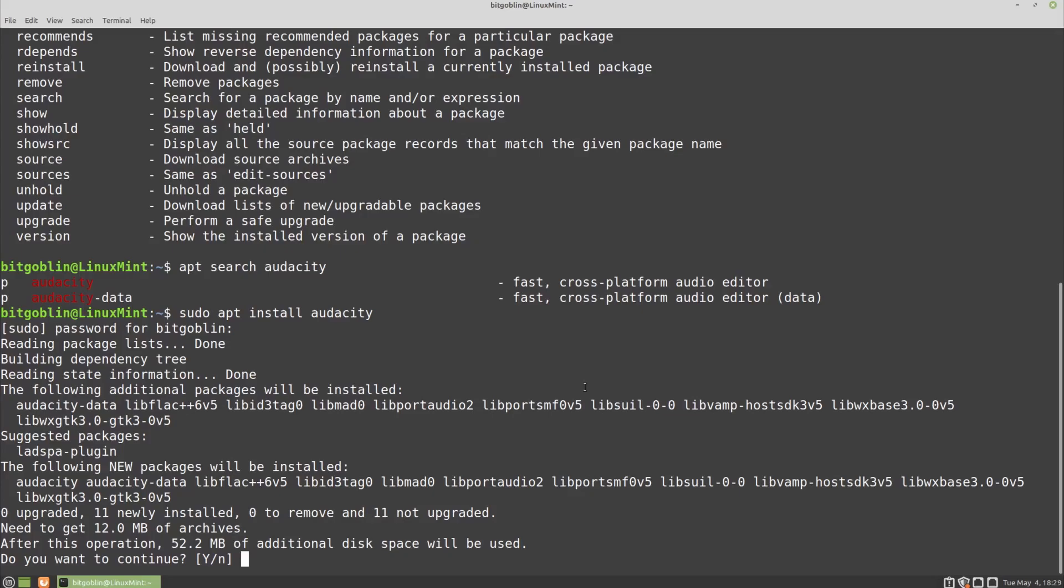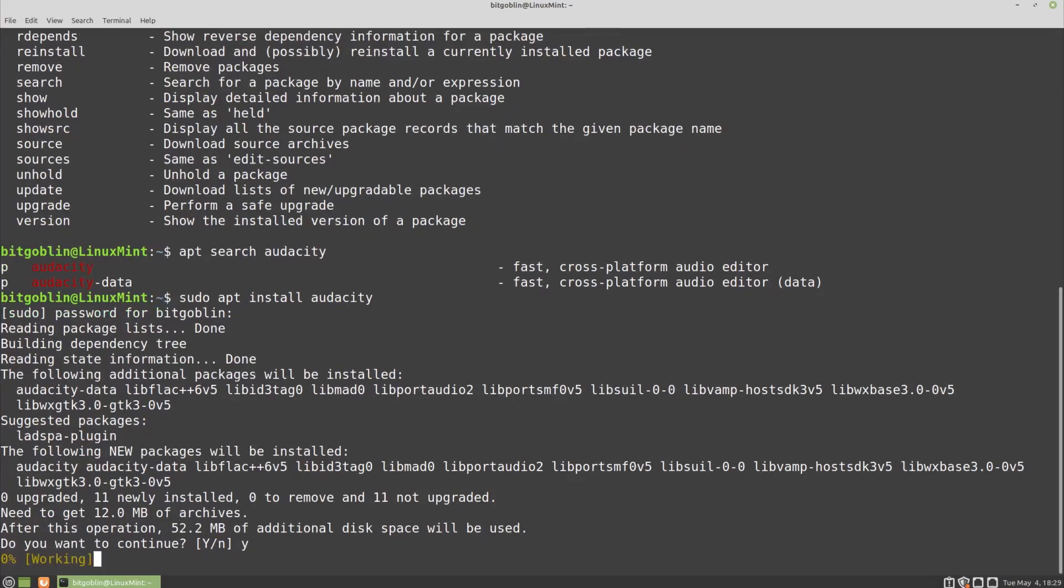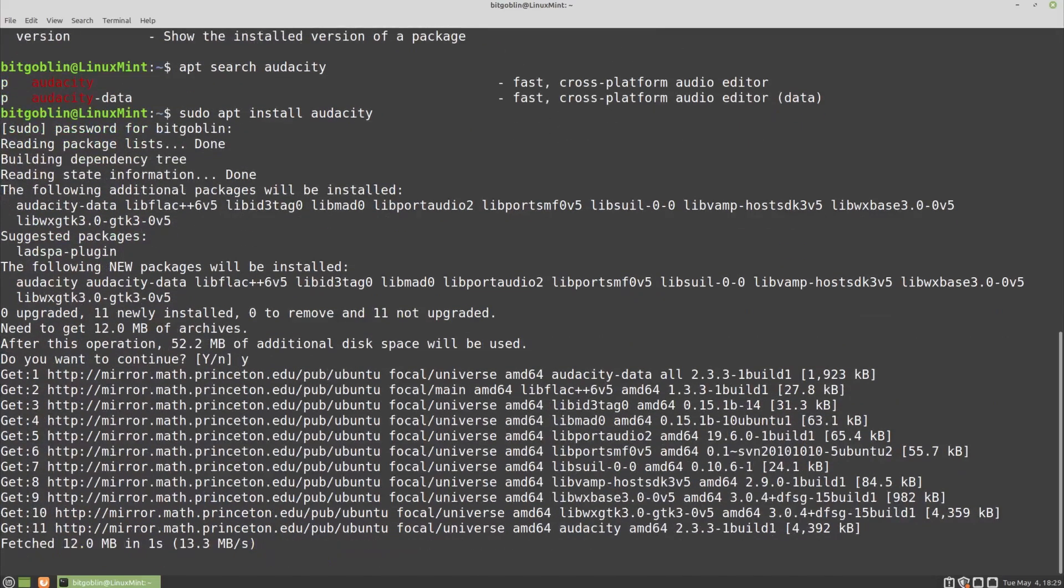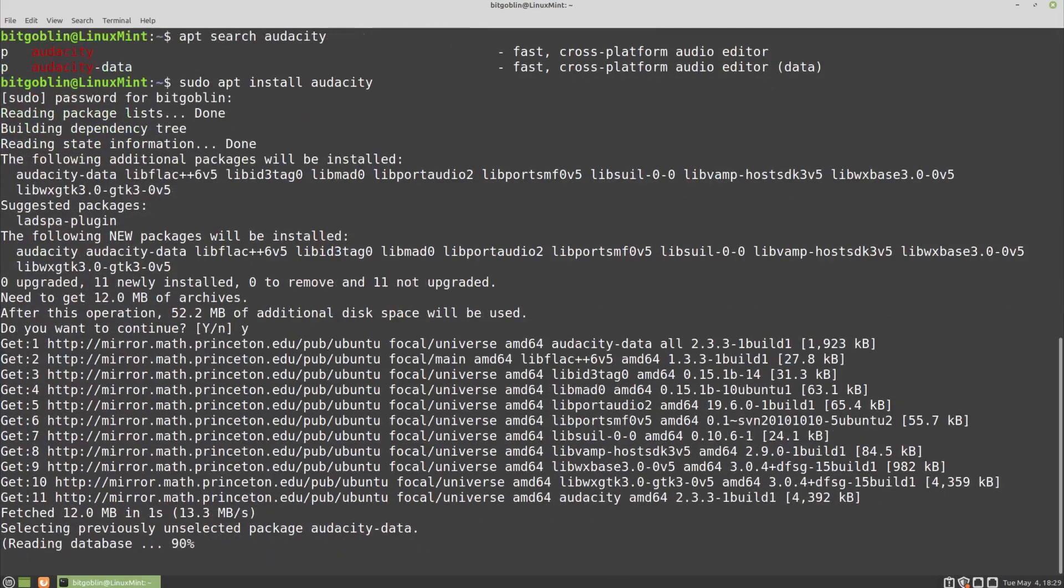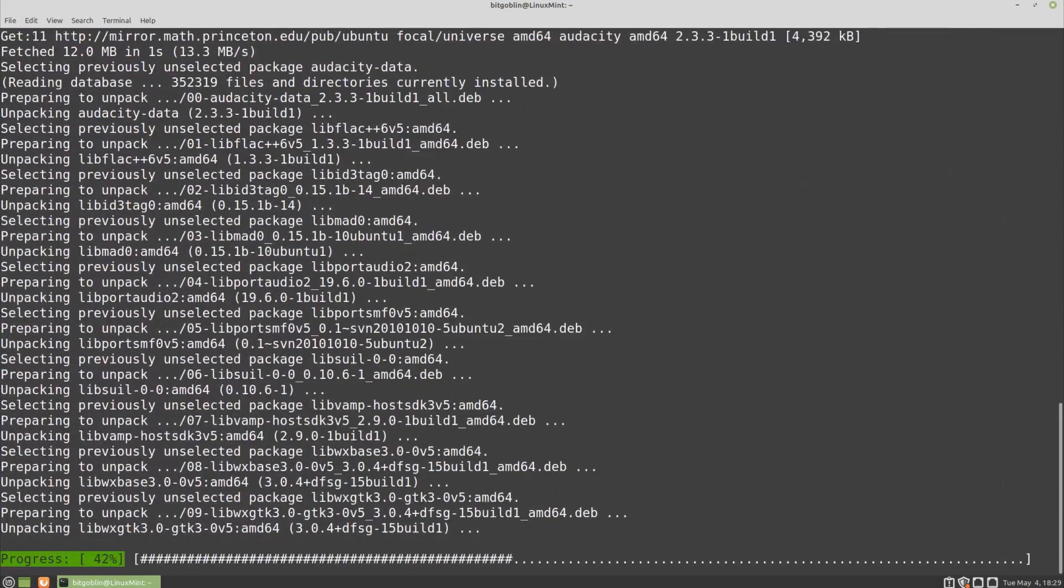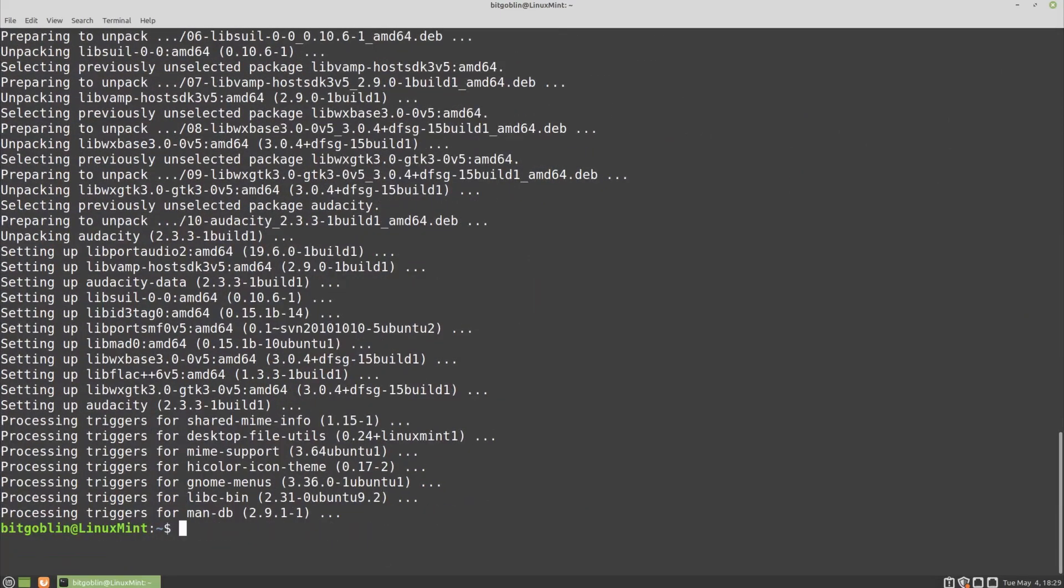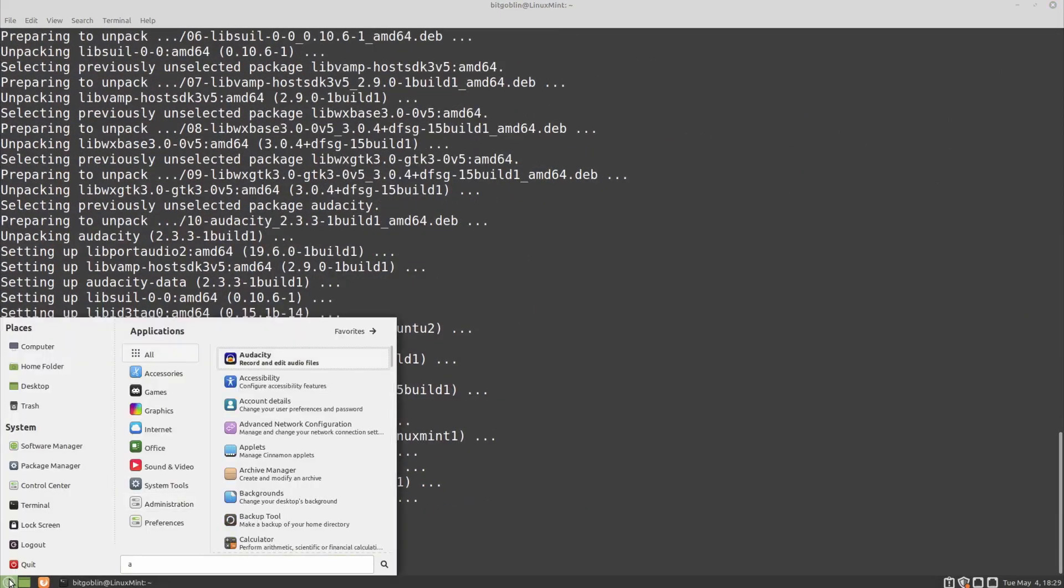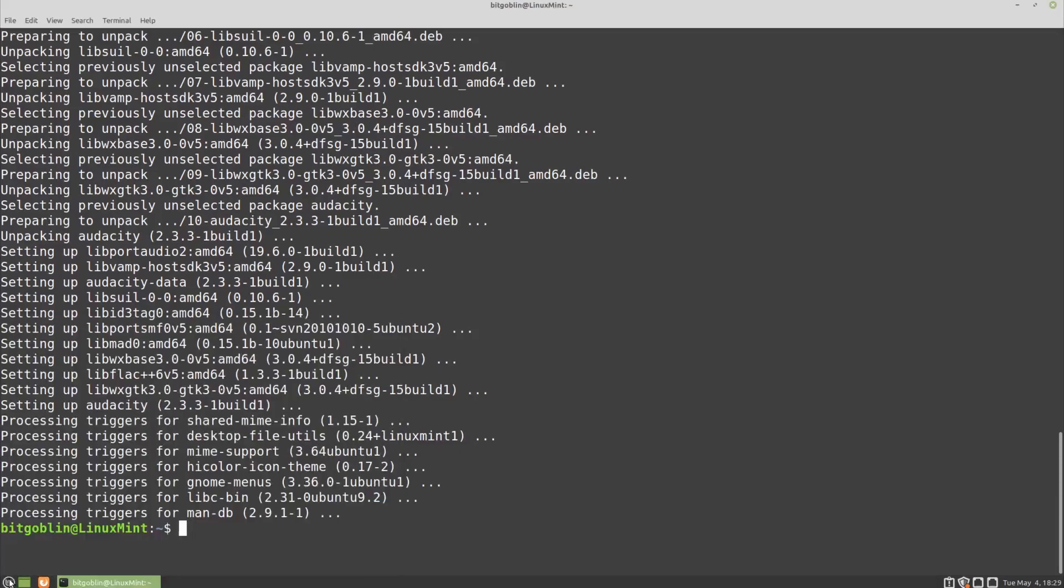You don't have to worry about all the details here. Basically, it tells you all the packages that are going to be installed and how much it's going to take up on your system. So we're prompted for a yes or no, type in Y, hit enter, and you're off to the races. And as we can see here, let's just go to start, search for Audacity. Boom, Audacity is there.